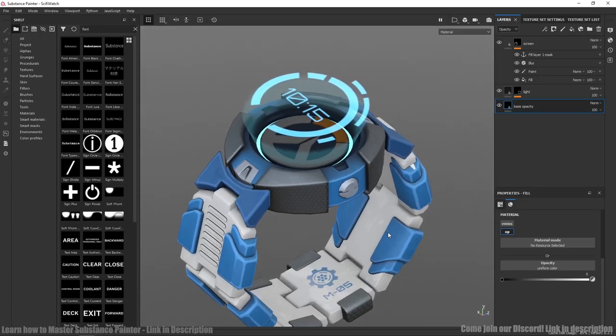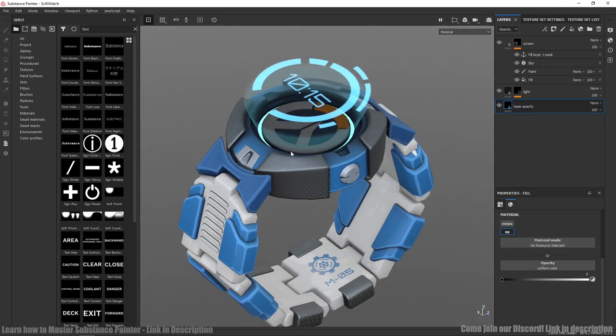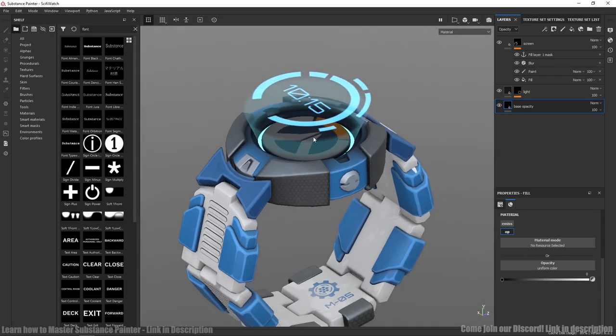This is another project with display because as you can see I couldn't bake proper AO map at this one. If you know how to ignore another texture sets when baking please let me know in the comments. So for this texture set I've added another two channels.